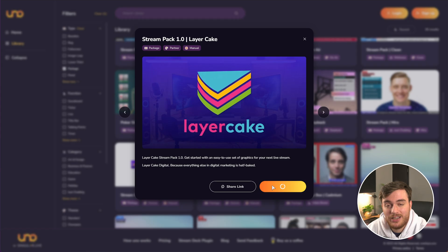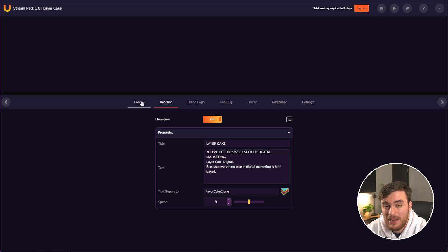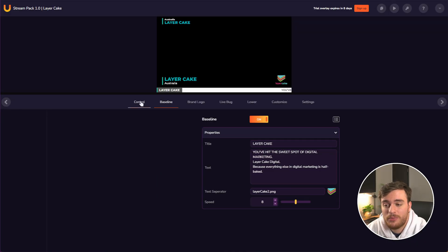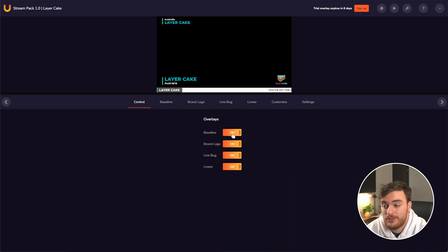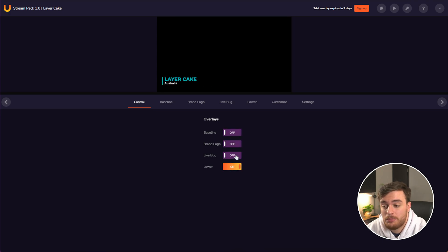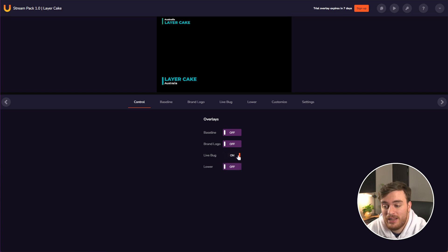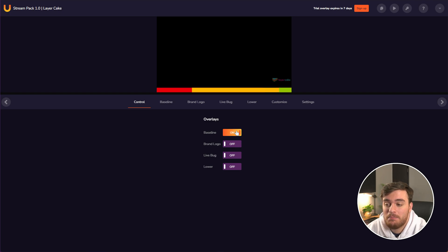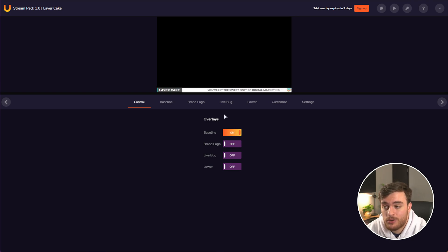There's tons of different packages you can get here that if we choose this one, for example, which is what I used in the intro, you usually have a bunch of different controls that we can mess around with, such as turning these all off, the lower thirds, which you've seen previously, the live bug, which is the text at the top left, as well as a brand logo on the bottom right and a baseline ticker if you want something to move across.